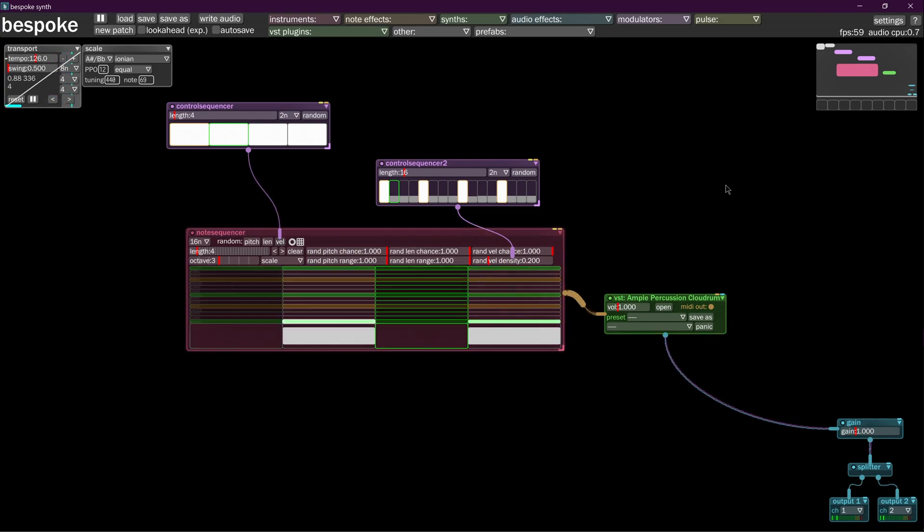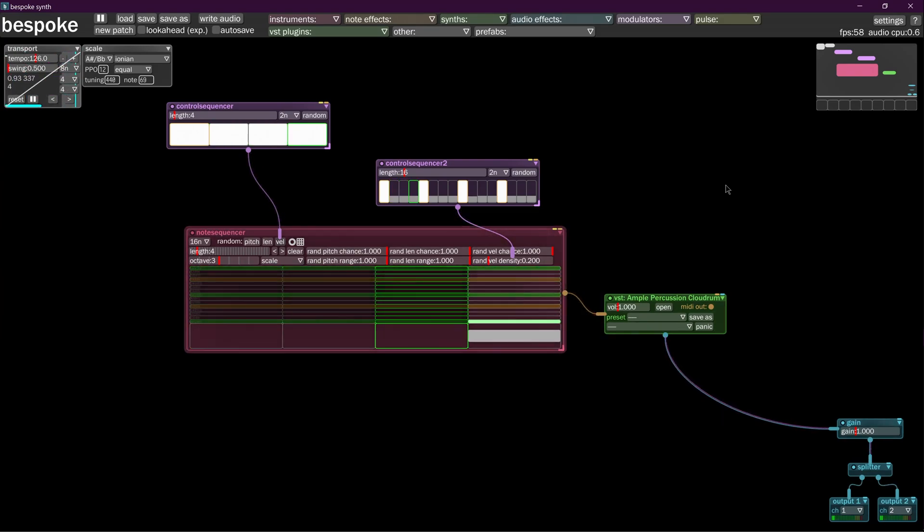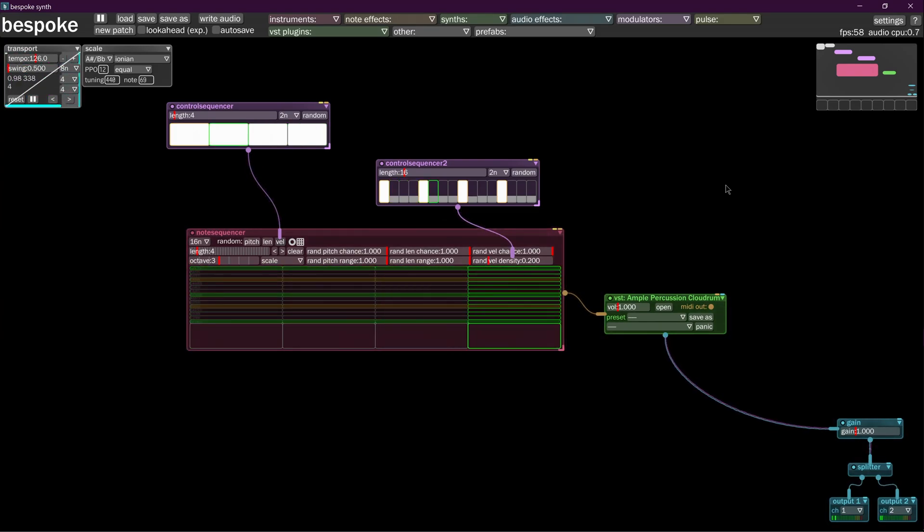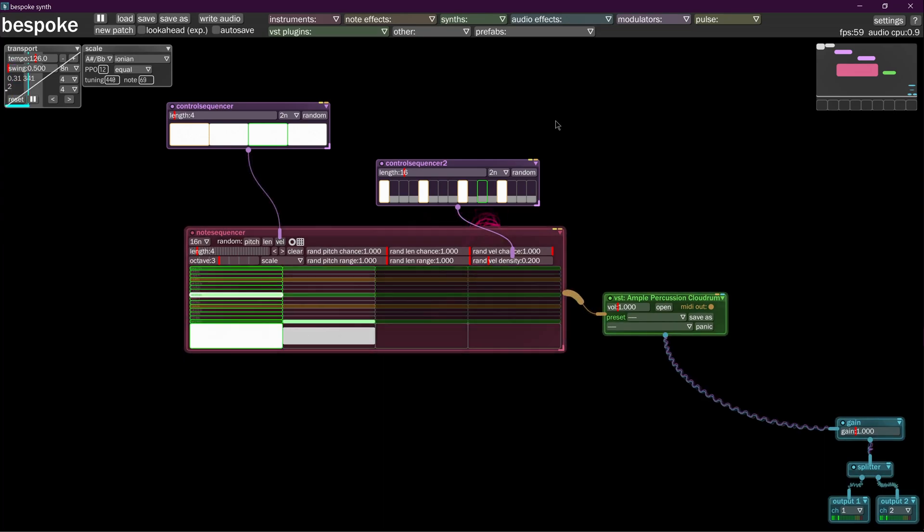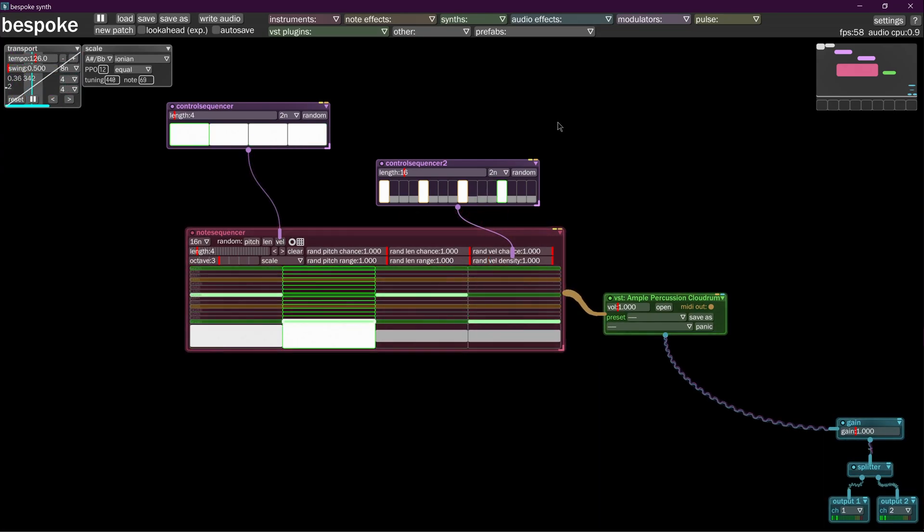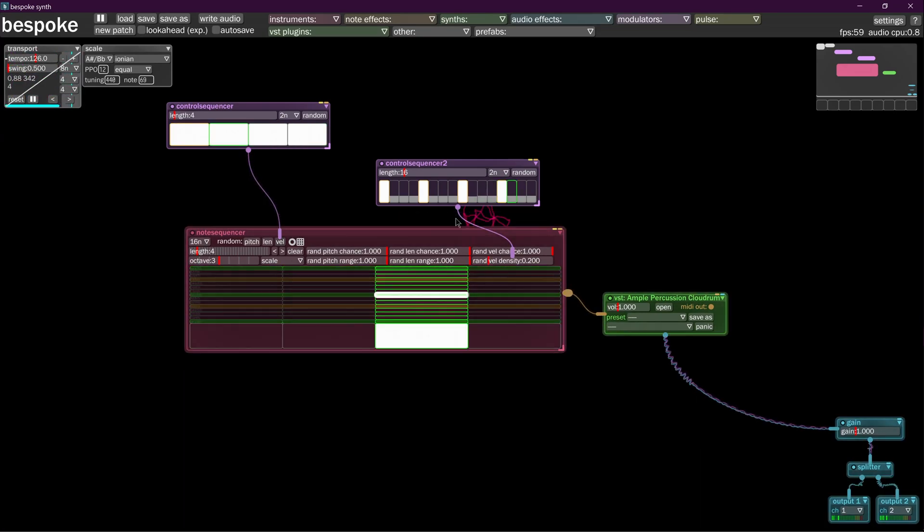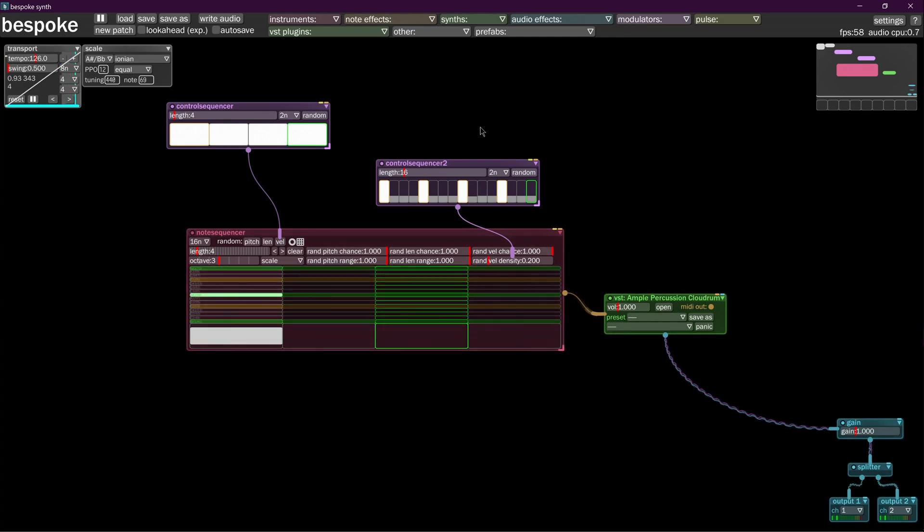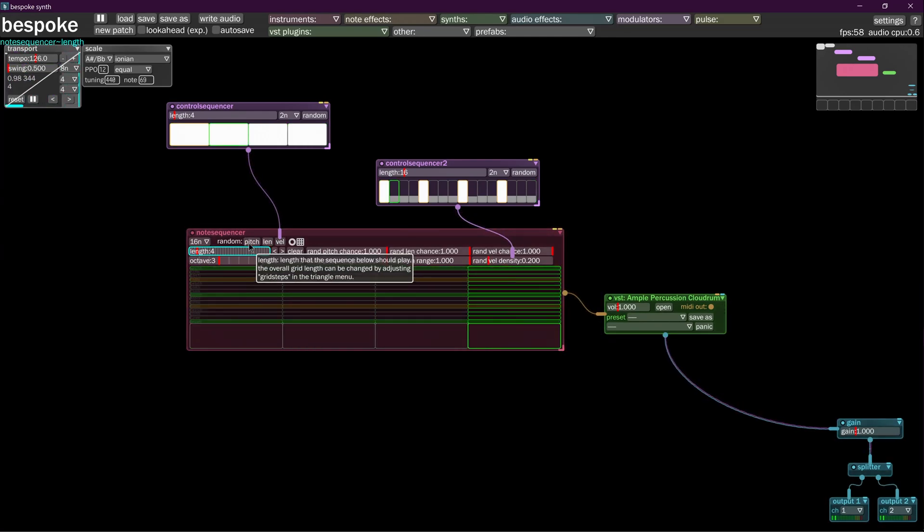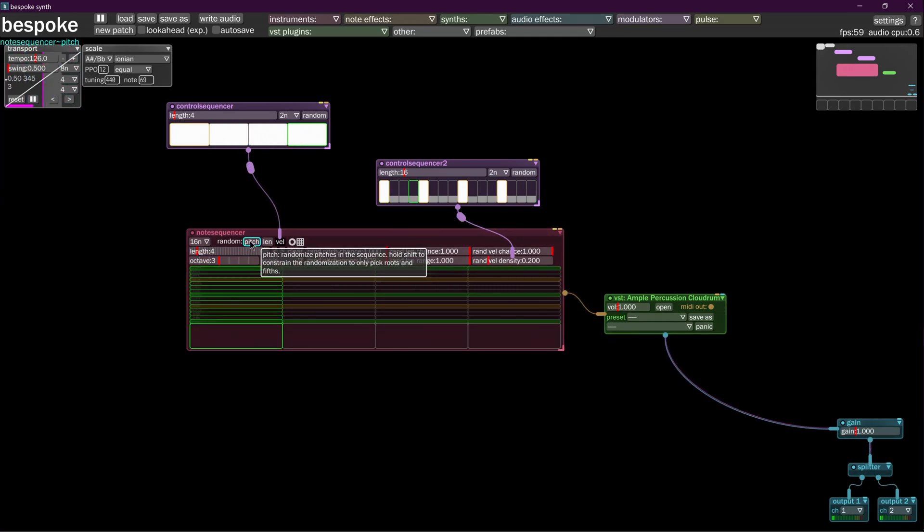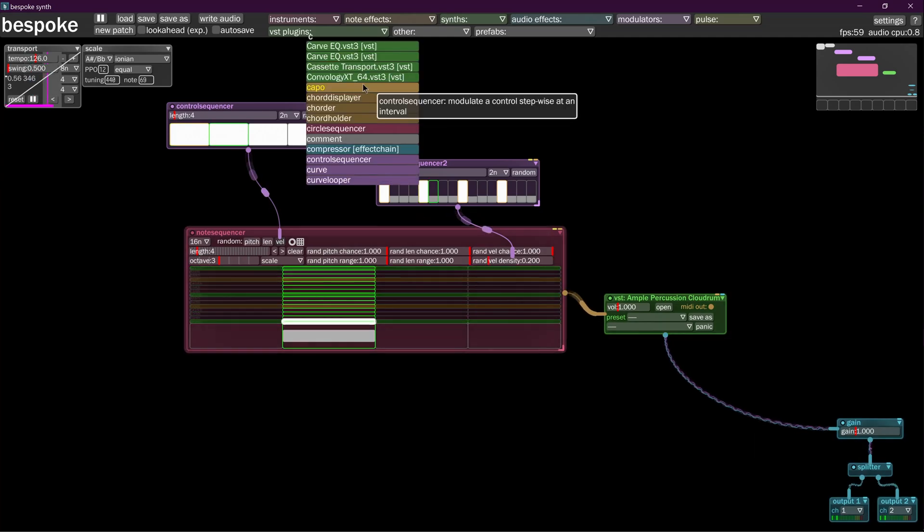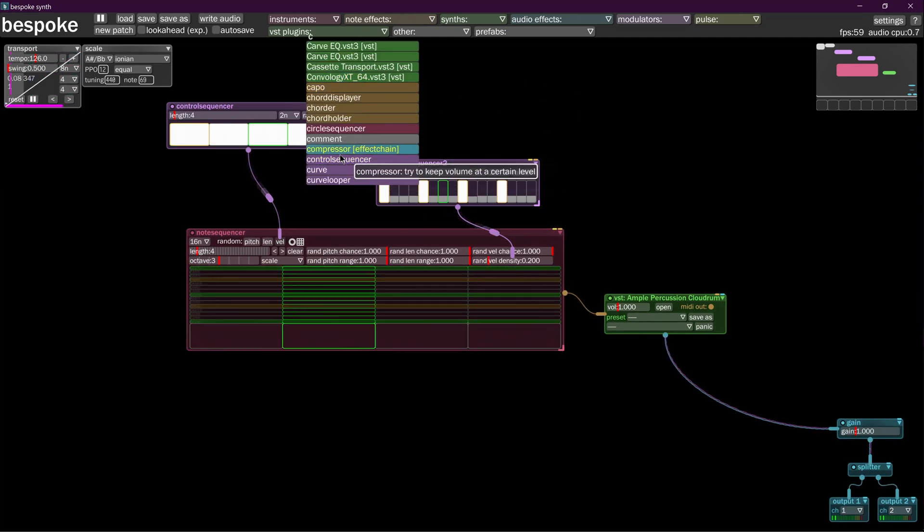Now we've designed this pattern where it's going to play random collections of these notes. But we wanted to also change the pitch and stuff too, because songs don't just play the same exact notes over and over again. We already know we can change that with a control sequencer. We're just going to pop one in.